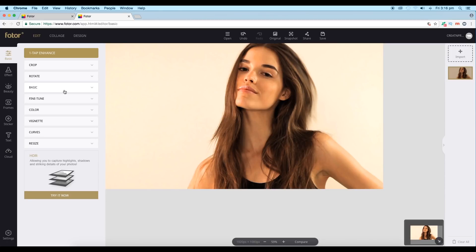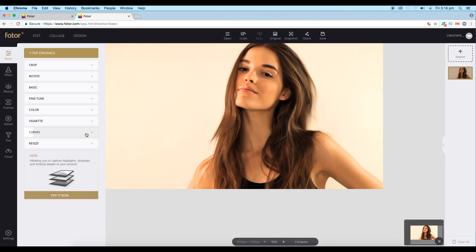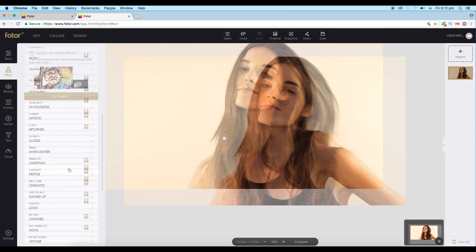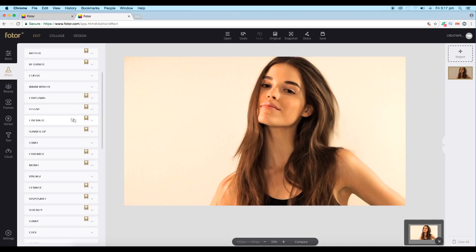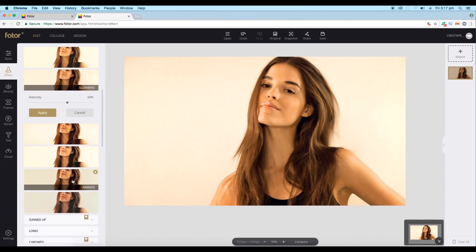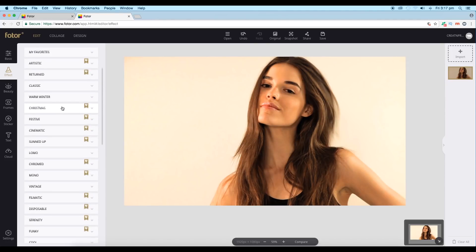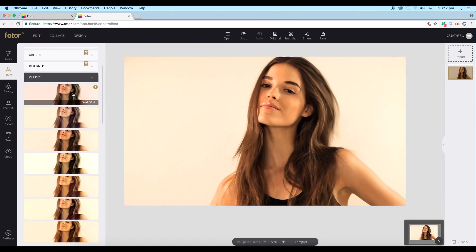You also get a curve adjustment layer here, which is very nice — we'll use this for the finishing part. Next, let's go to Effect and choose some color effect or theme for our image. Here we have a list of themes. Let's try a few — going to Cinematic, let's apply this one called Awaken. We don't need this, so let's look at something different. Let's see the classic ones.